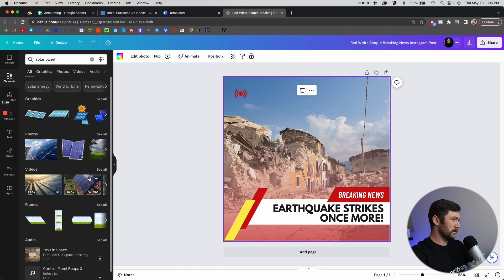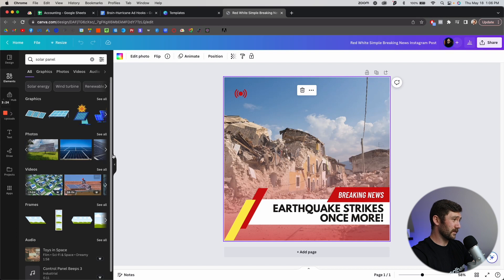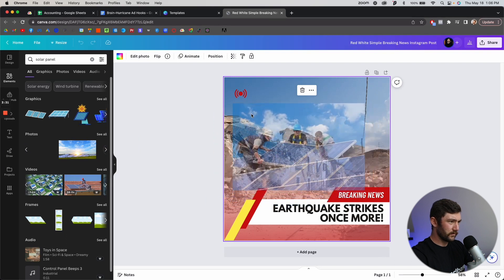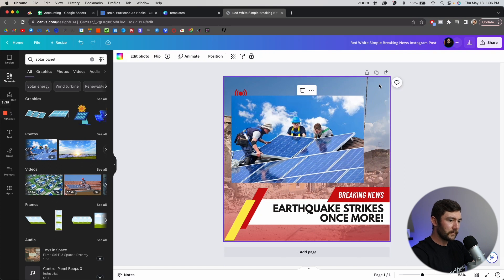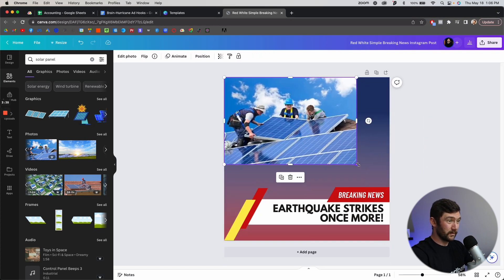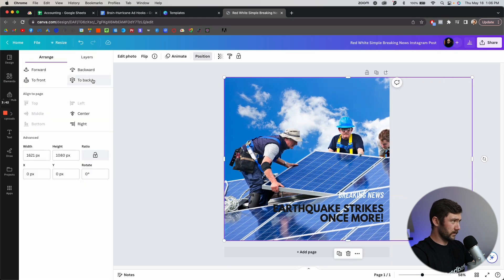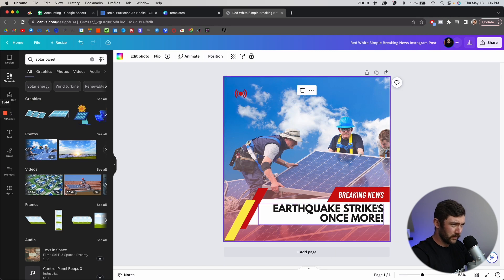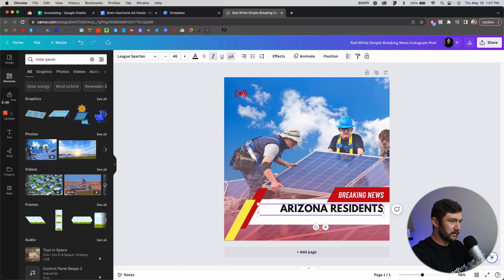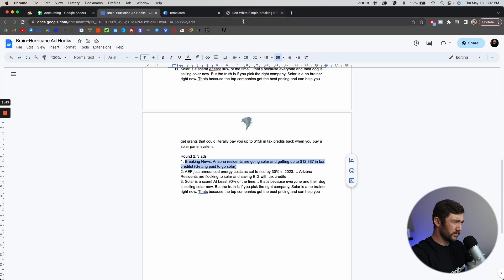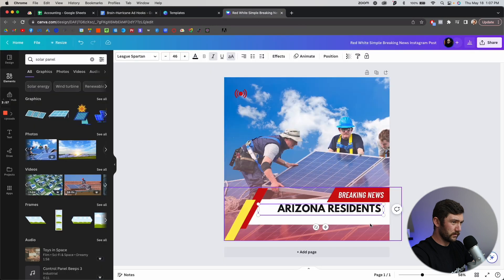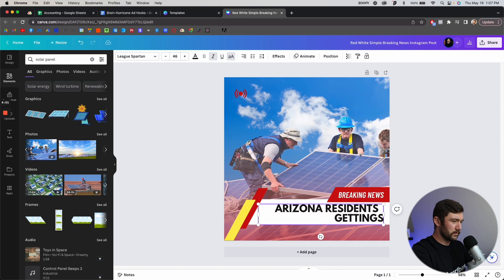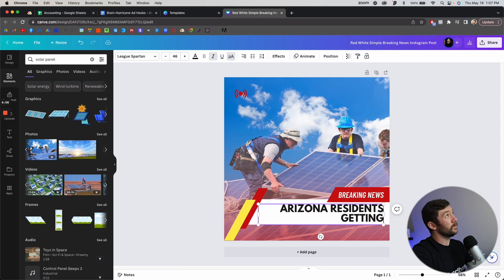I'll get a bunch of stuff here — there are videos too, which is cool. Sometimes I just use a simple video for ads depending on what it is. I'll go with this image, drag it in, and send it to the back. So I've got the breaking news template here. The headline reads 'Arizona residents' — what we said there was Arizona residents going solar and getting up to $12,000. I'd probably spin like three or four ads off this depending on the headline, just to test out different creatives.